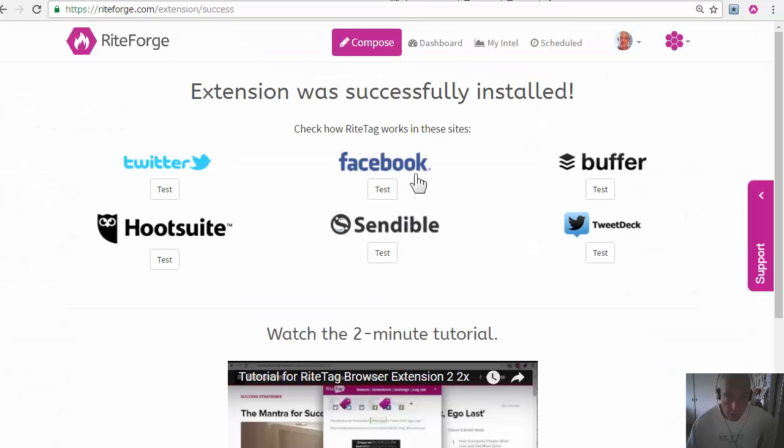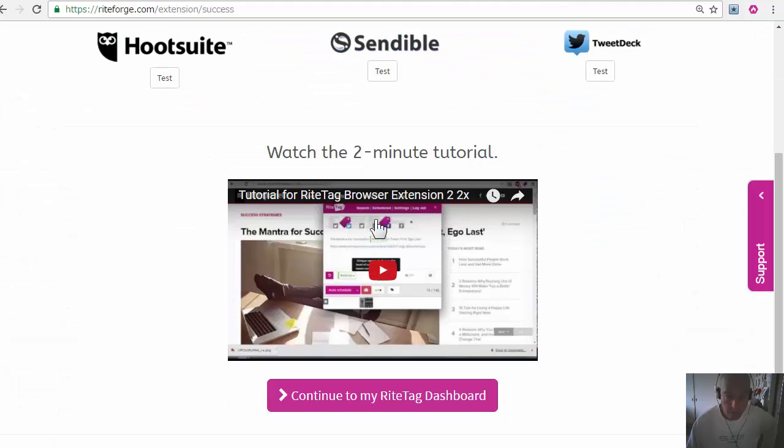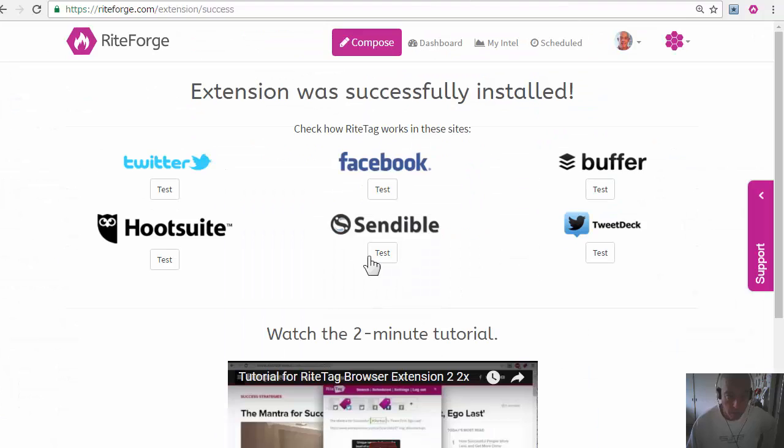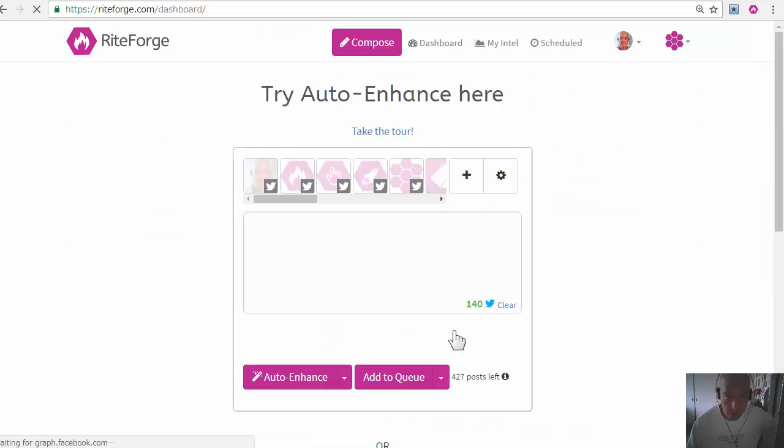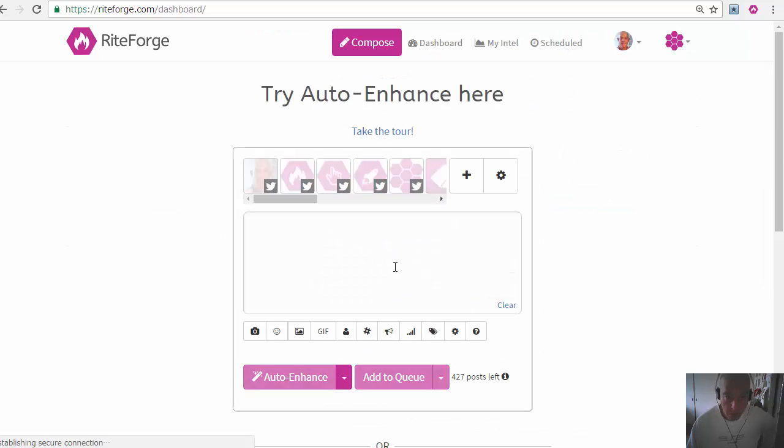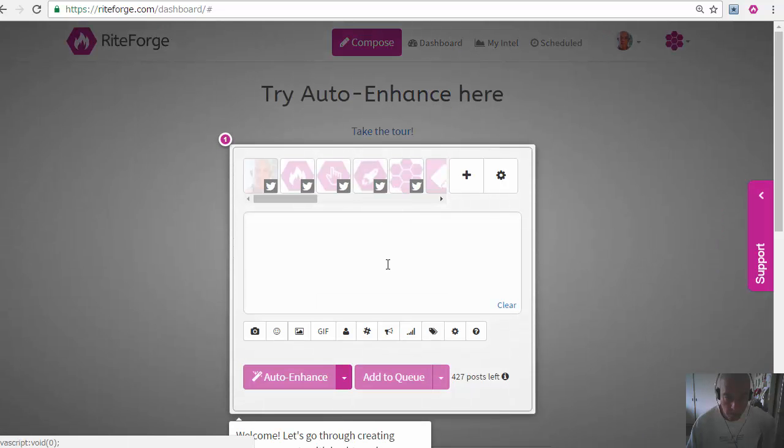You'll want to try those in WriteForge. Watch the tutorial or write on the dashboard. Try composer. Take the tour.